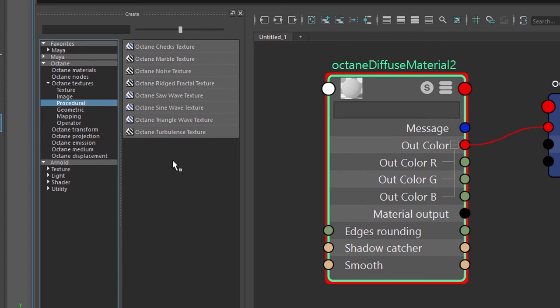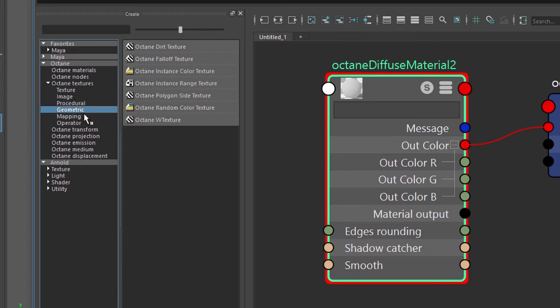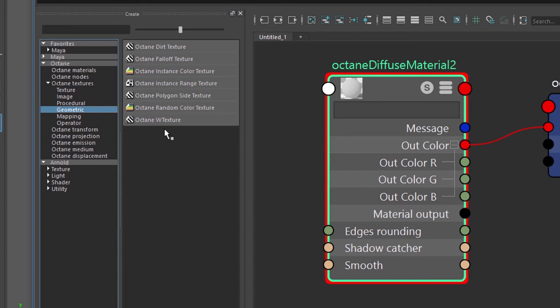And then we have geometrically based textures such as the dirt or ambient occlusion texture, falloff, polygon side, and so on.